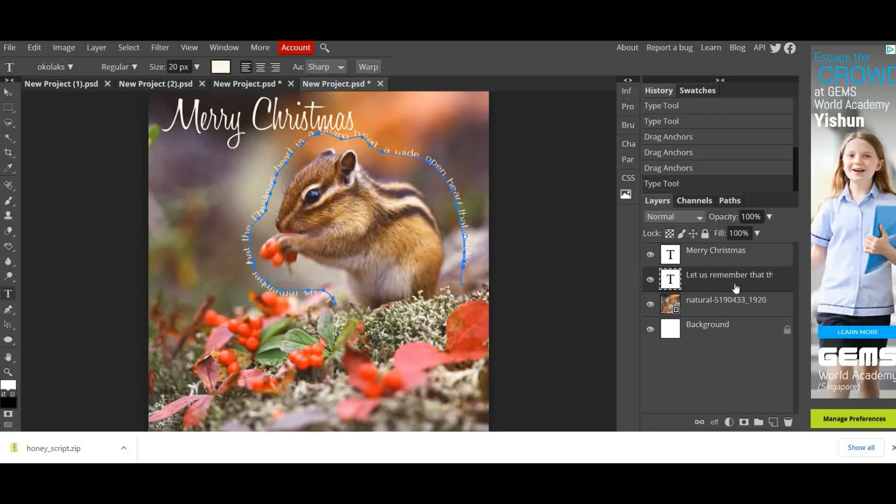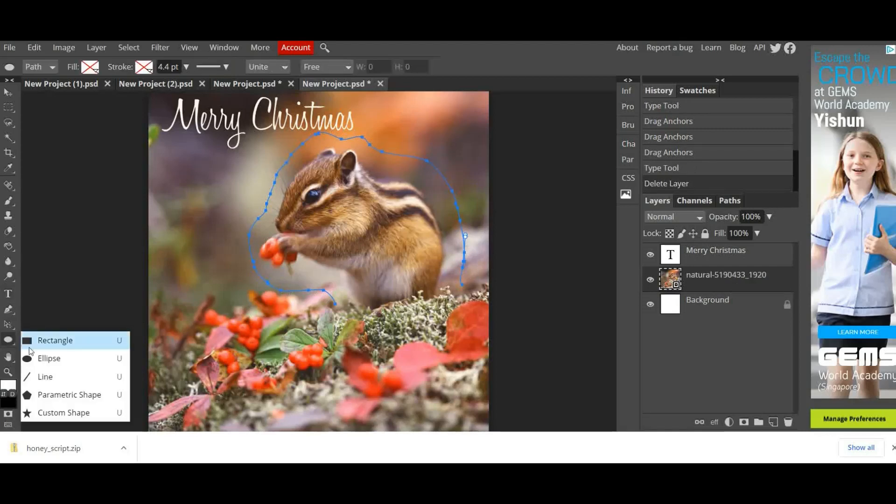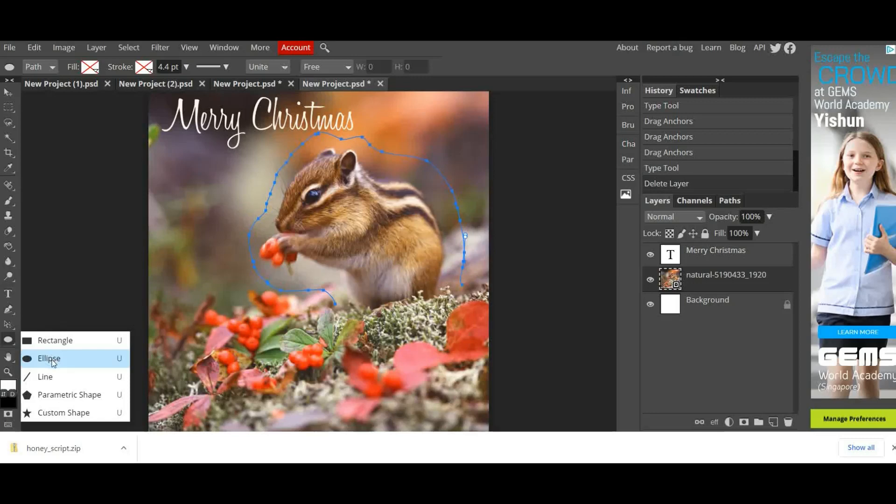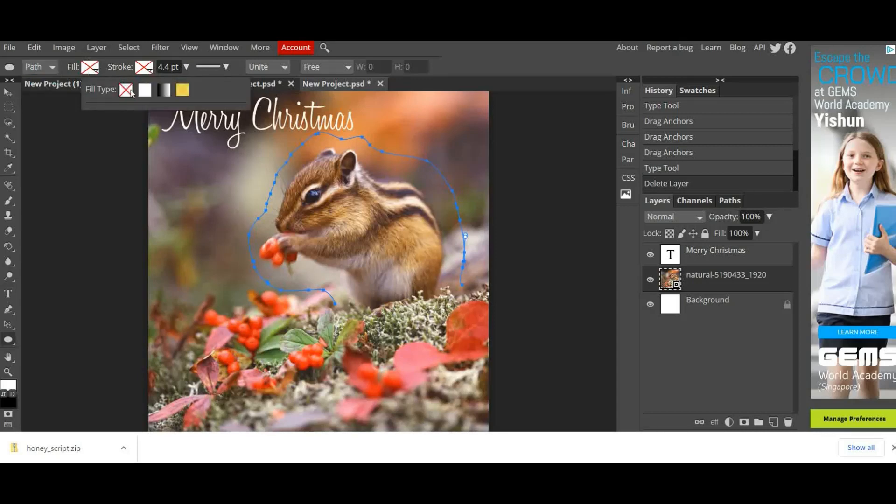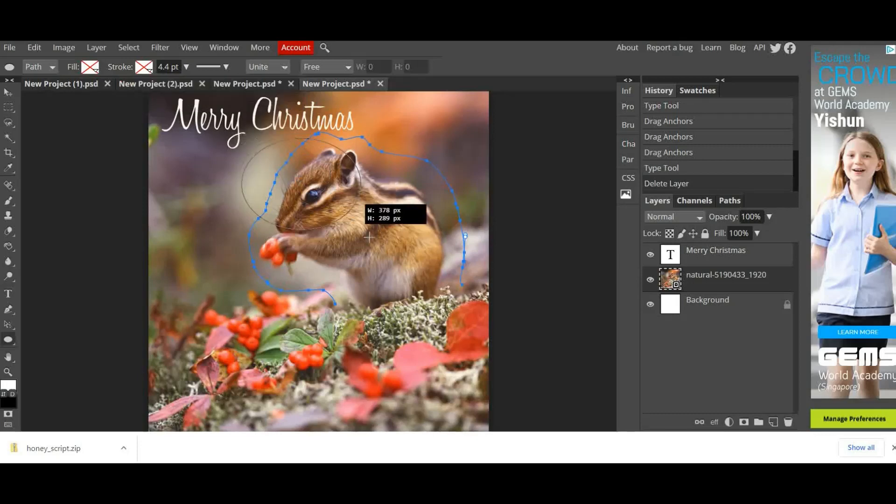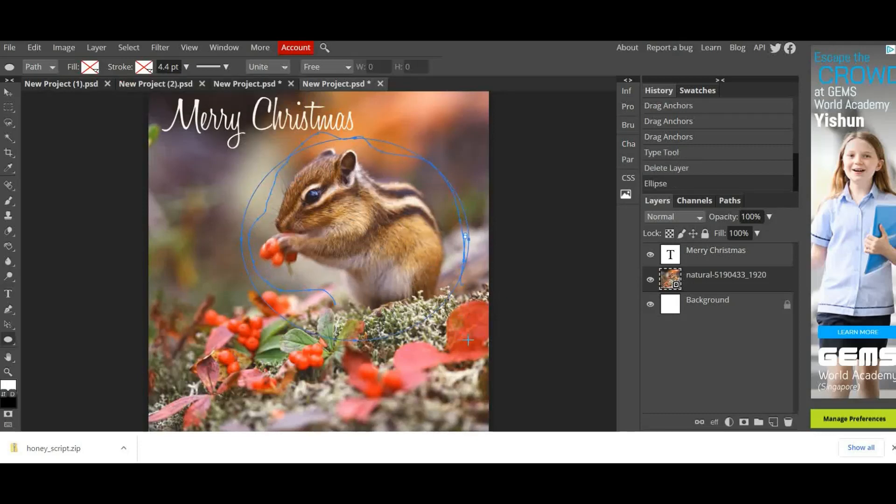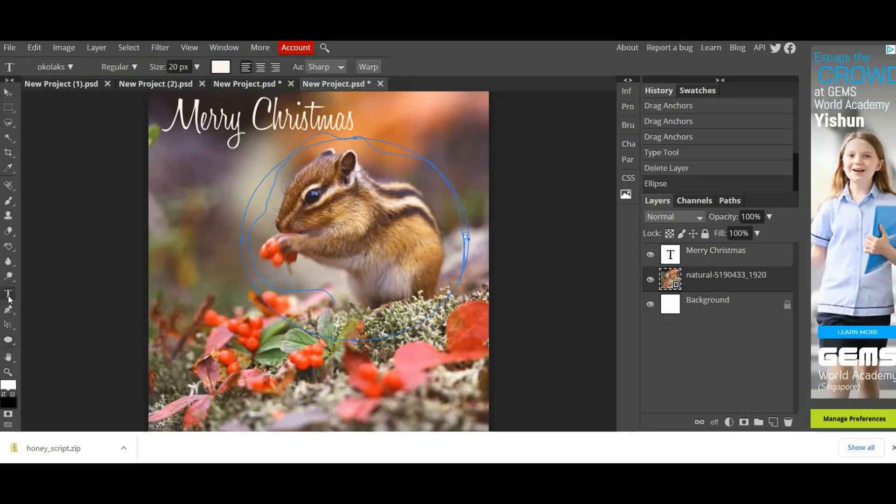The second way to type on a path, and this is a little bit easier, I'm going to use my Ellipse Tool. So I'm going to click and drag - usually it's defaulted to a Rectangle - I'm going to choose Ellipse. Then up here again make sure that I've changed this to a Path, make sure that the Fill is No Fill and the Stroke is No Stroke.